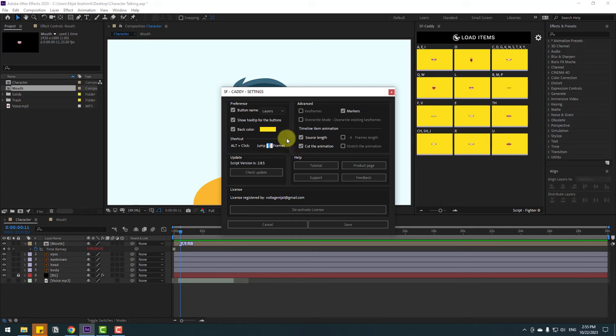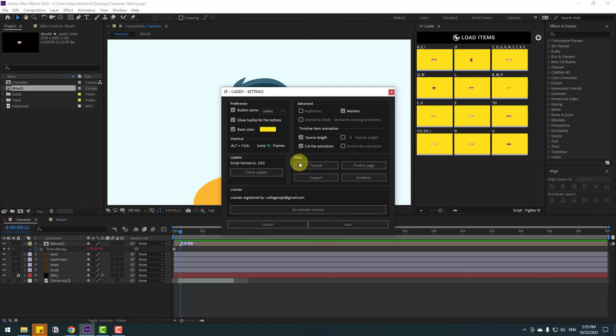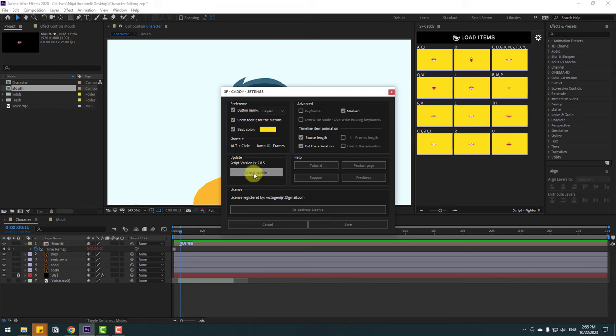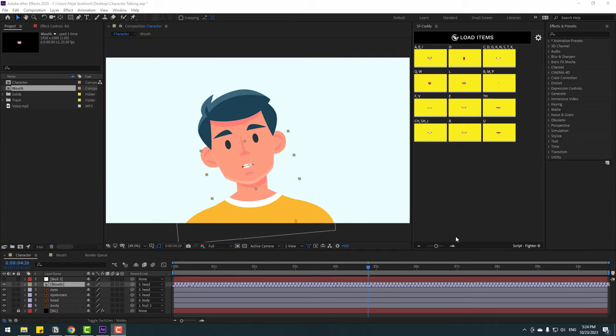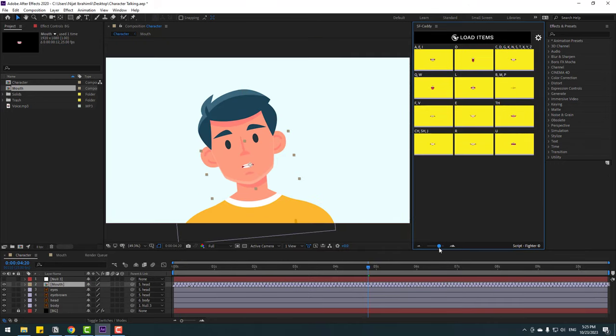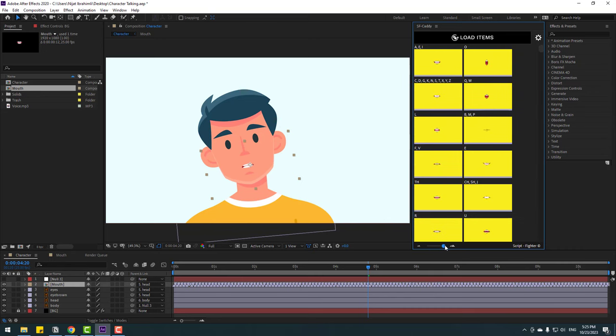We can control timeline item animations, search leads and cut animation, or forward leads by clicking this checkbox. Also, we can watch video tutorials with this button, and product page support and feedback. Check for updates with this button. This is the last version. Let's close this window. Also, I want to show this feature: we can change icon size like this.